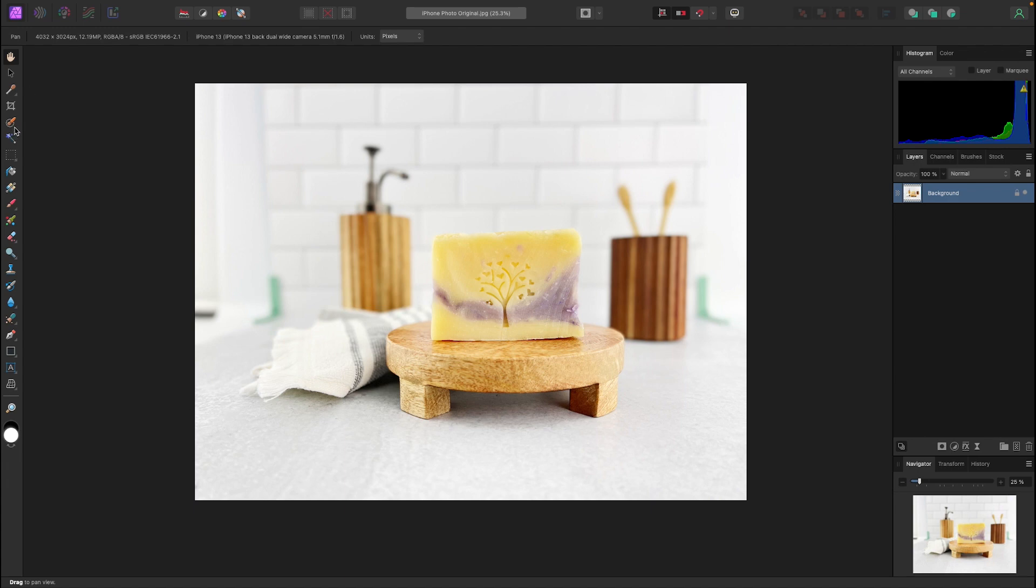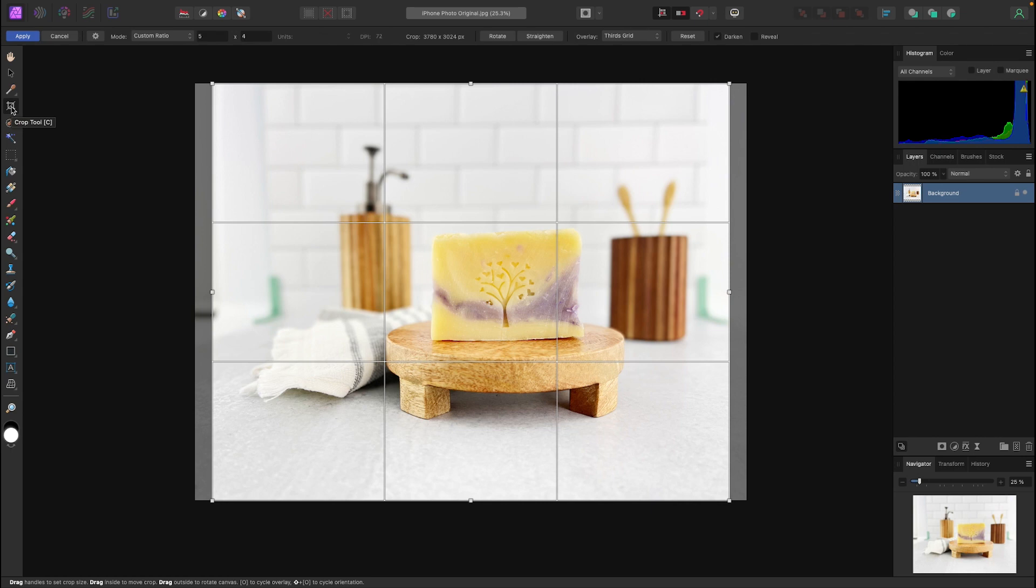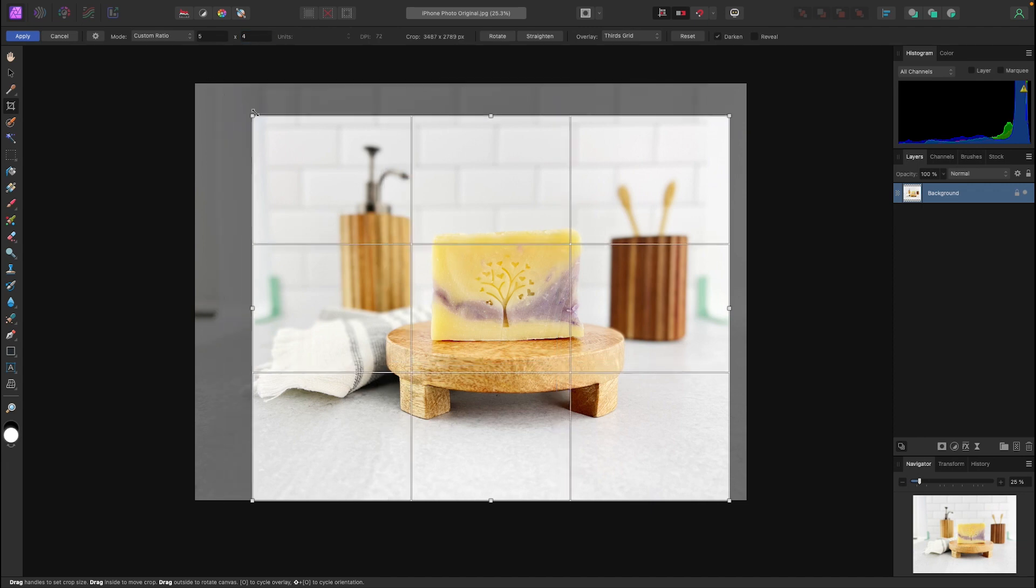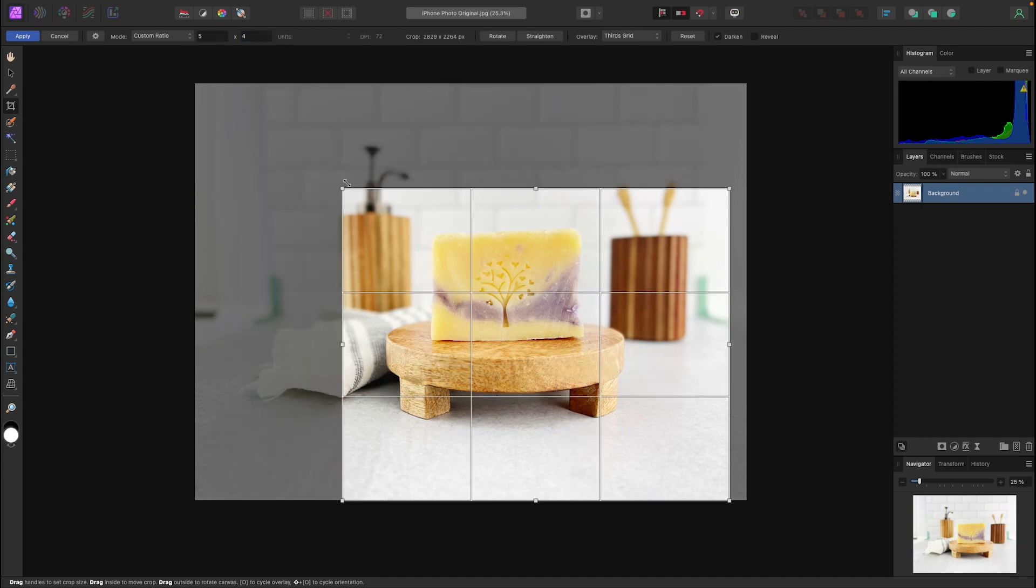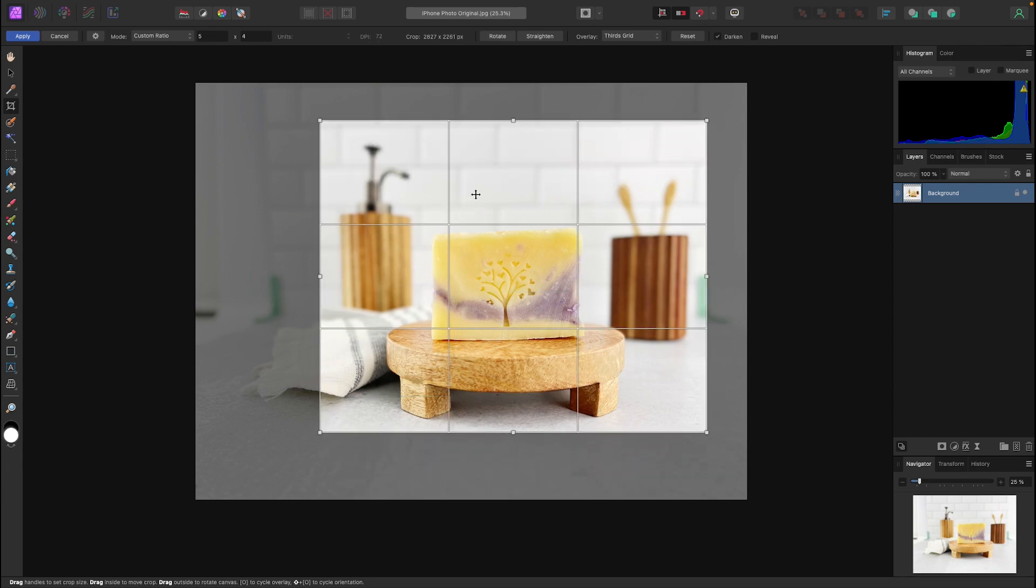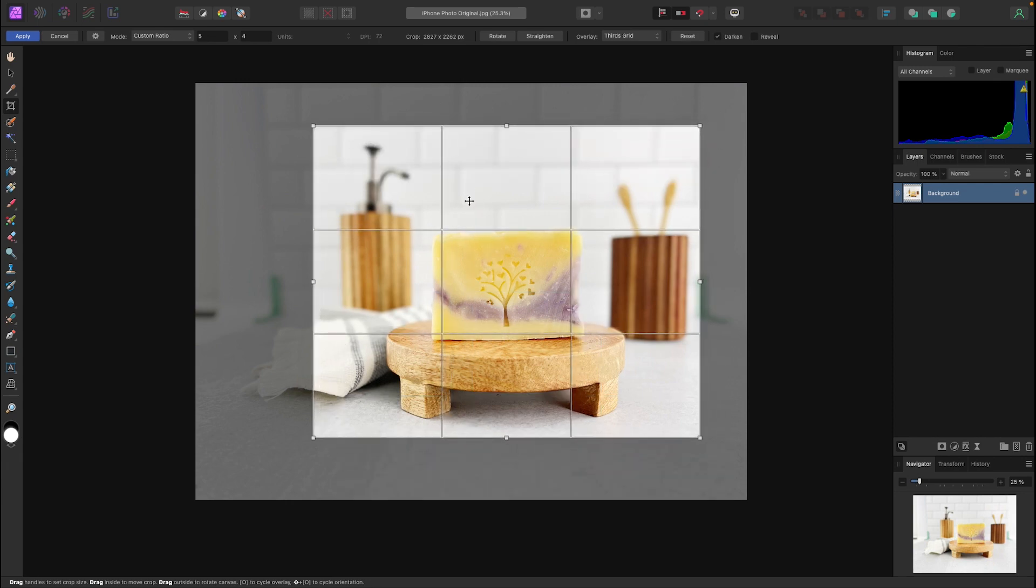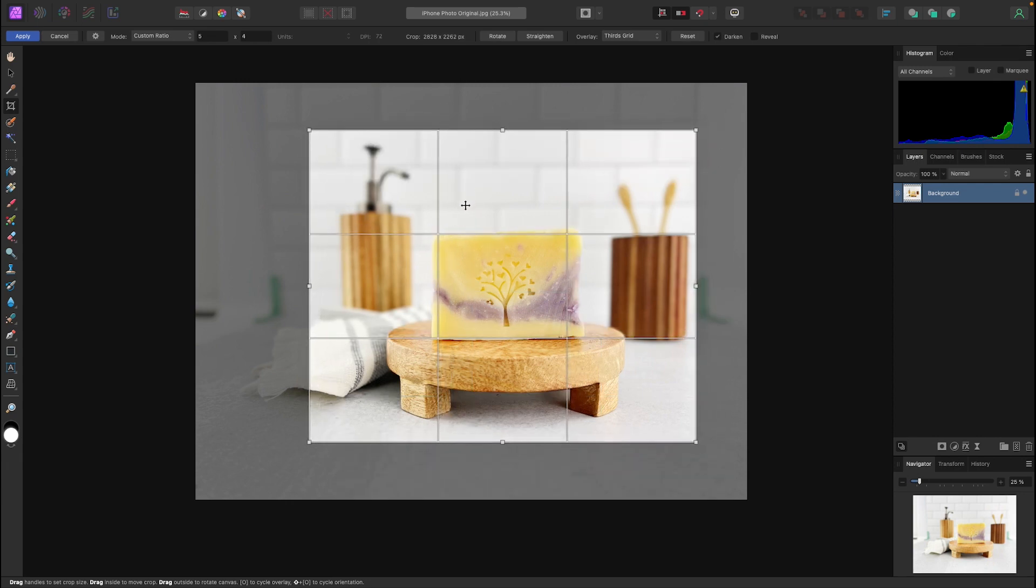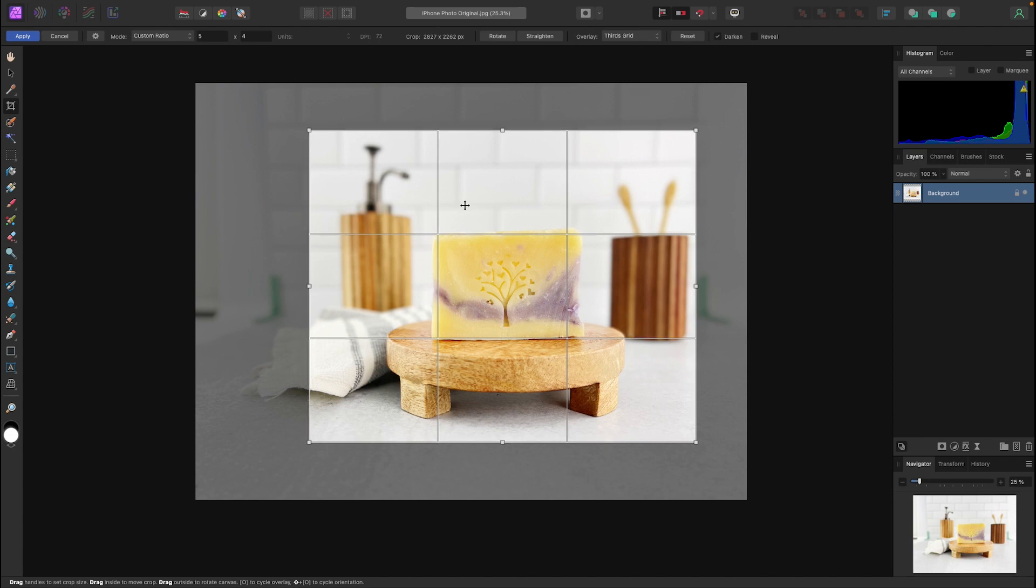So we're going to go here in the left-hand panel and select the crop tool. At the top you're going to want to choose a custom ratio. And you're going to type in 5-4 or 4-3 depending on what you're using for Etsy and hit enter. We've got our 5-4 aspect ratio here so now we're going to go ahead and frame the image the way that we think it'll look best and hit enter.